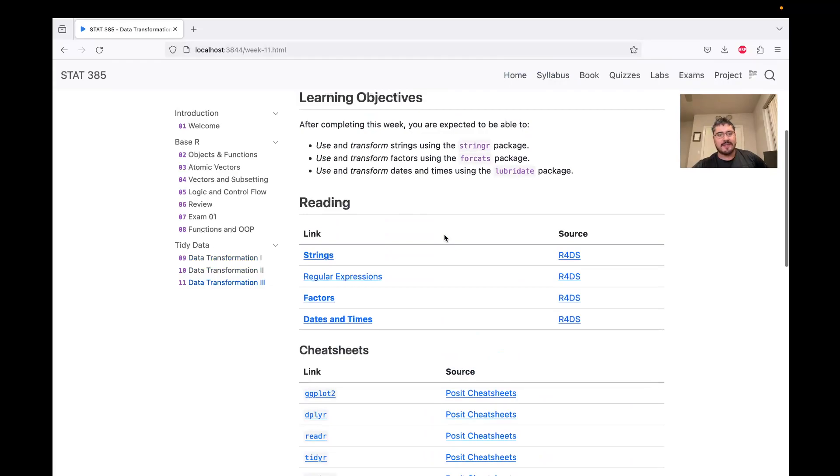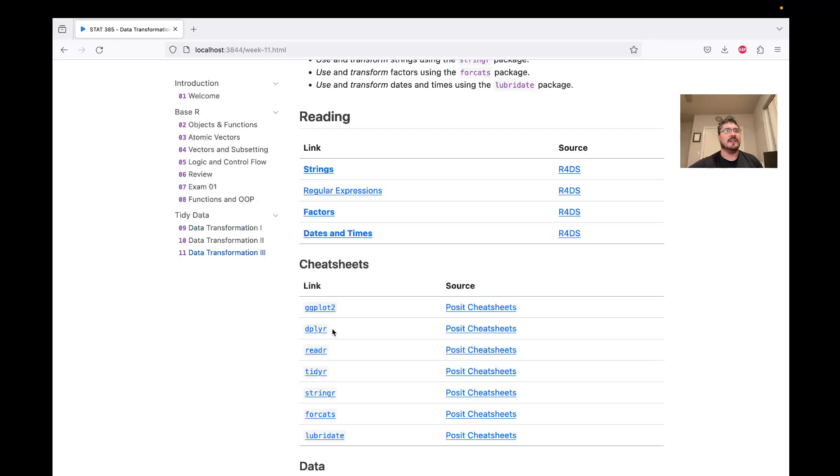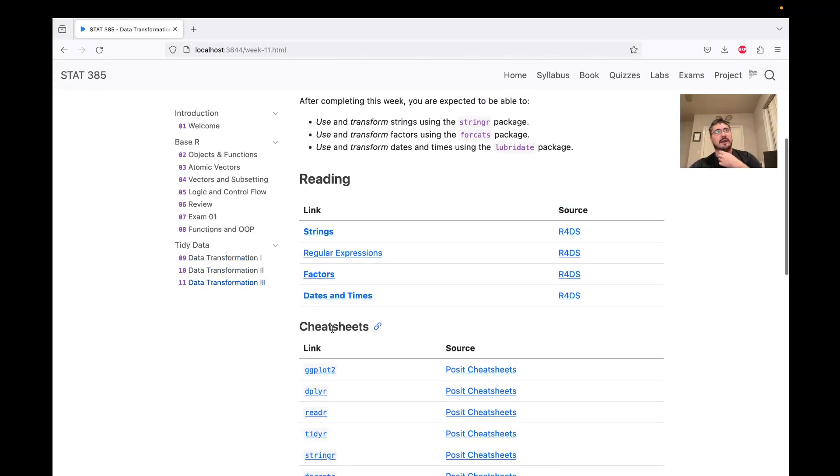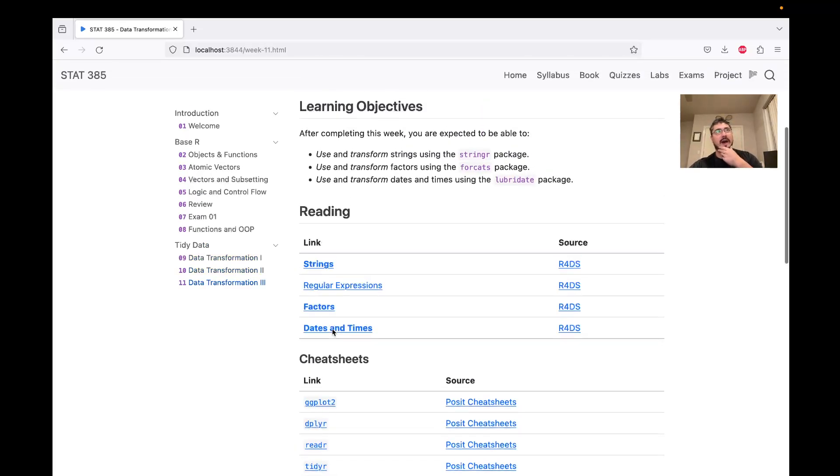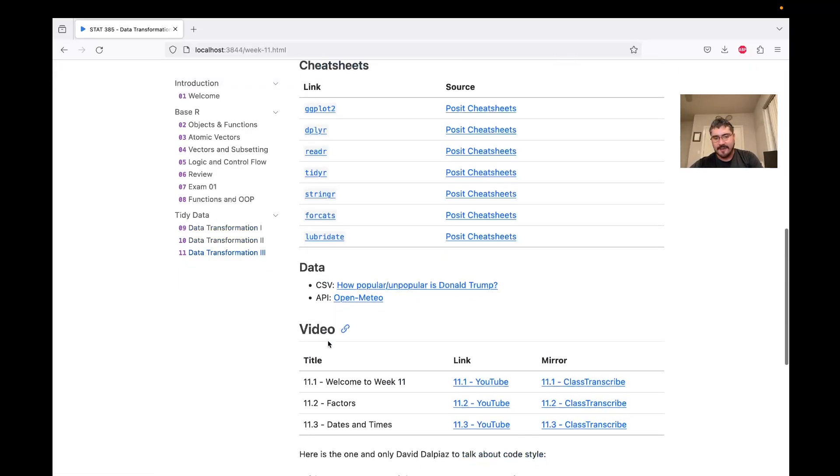And there's a lot of material, of course, in the cheat sheets, as you've seen before. The videos will follow some of the cheat sheets, and we won't hold you to everything in these packages or on the cheat sheets. But we just want to get familiar with, or further revisit factors and get familiar with dates and times.